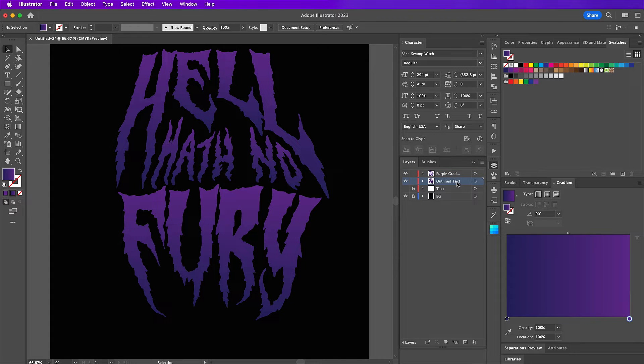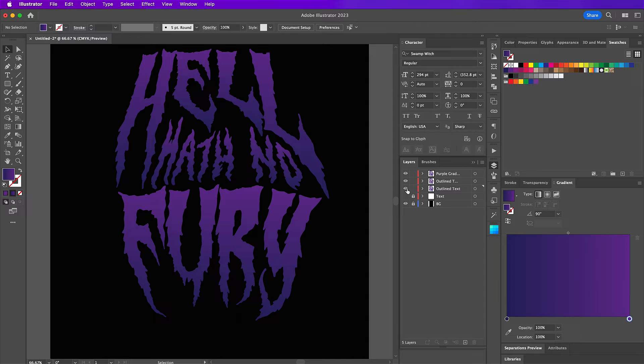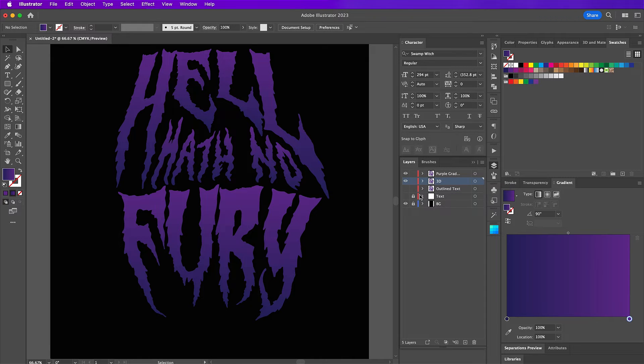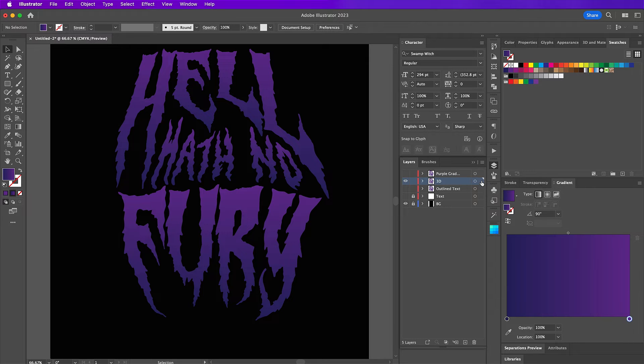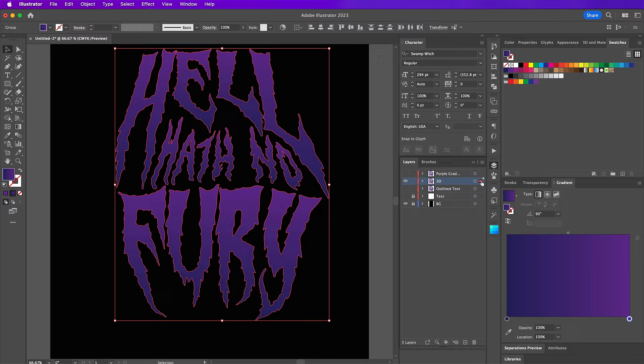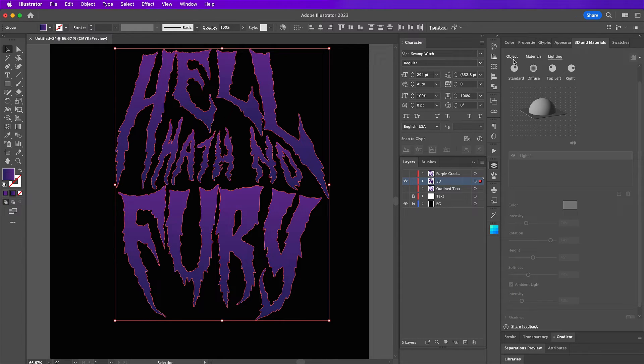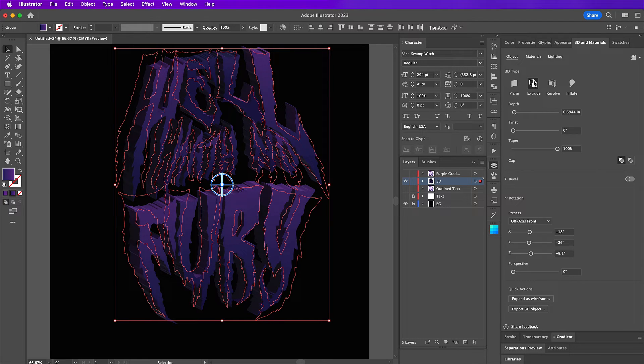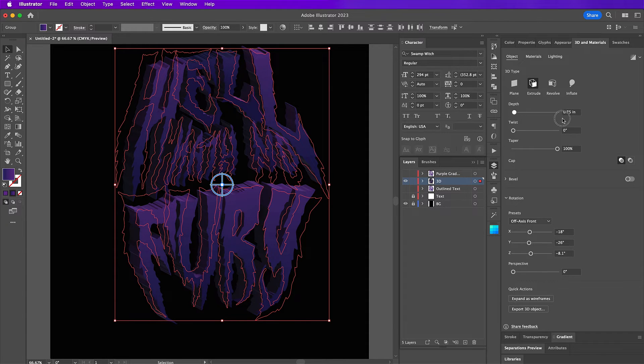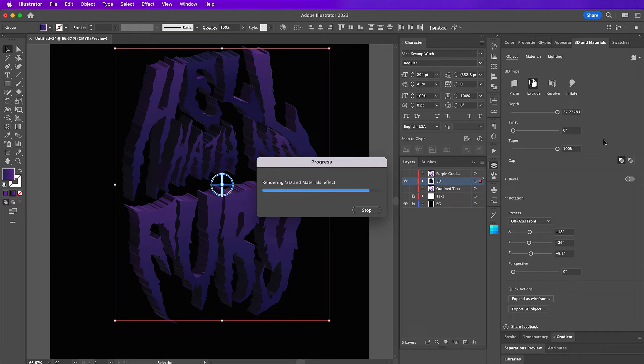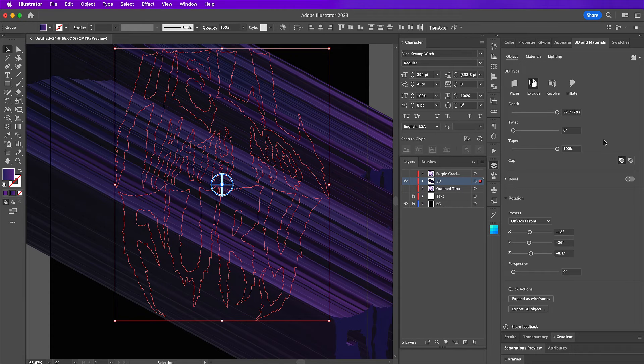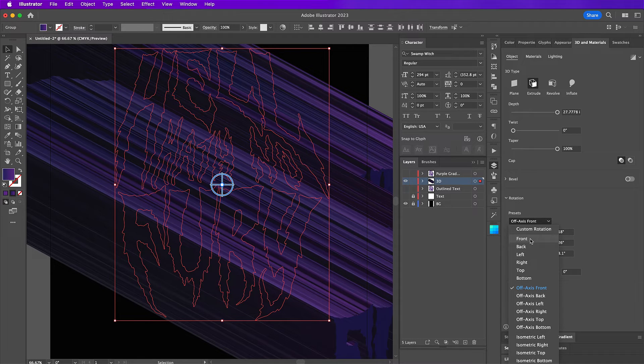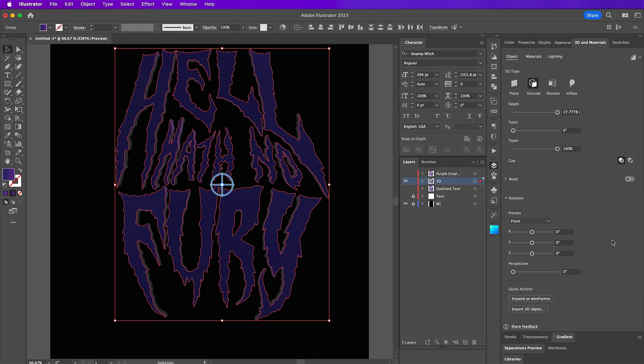And duplicate it one more time and name this layer 3D. Now select the 3D text layer. And we are going to add a 3D effect. So go to the 3D and materials, click on extrude. And for depth, we're going to take it all the way to the max. And then for presets, we are going to change this to front. And then for perspective, change it to 129 degrees.